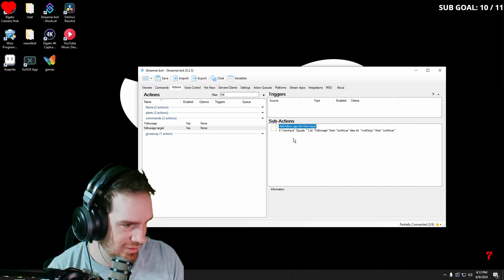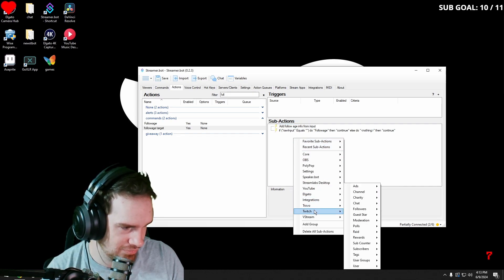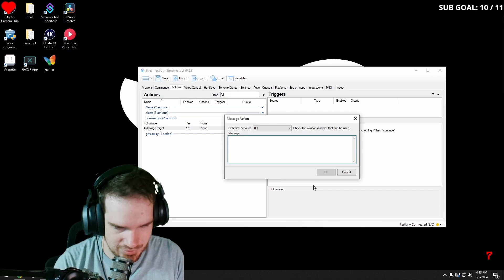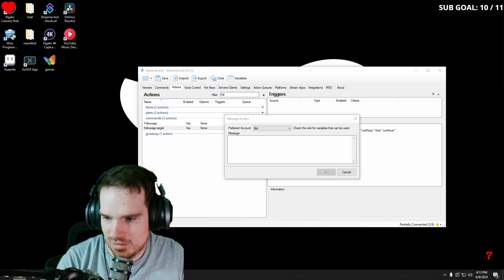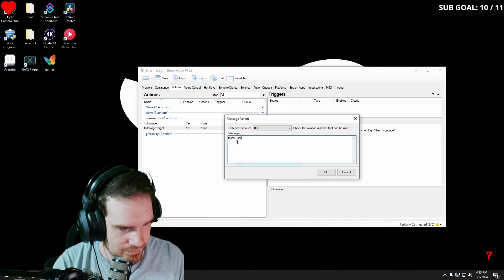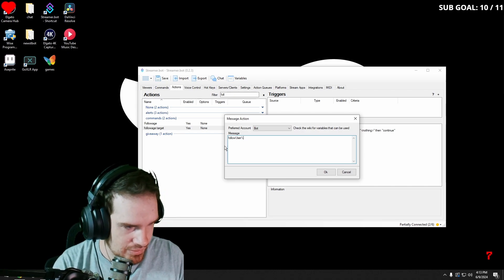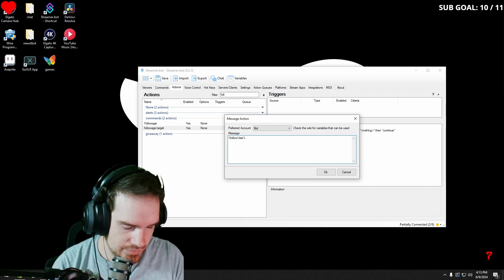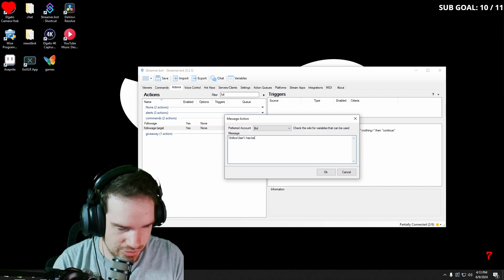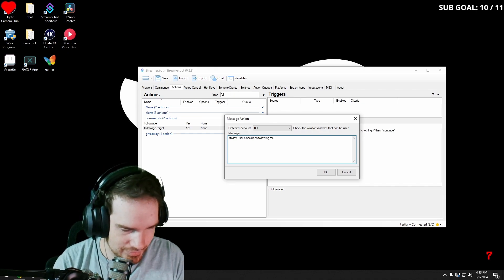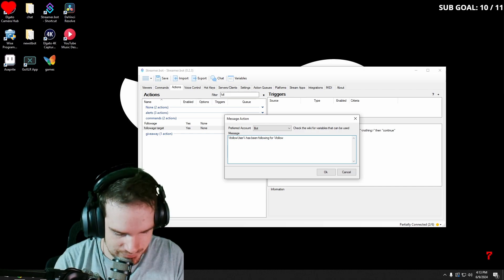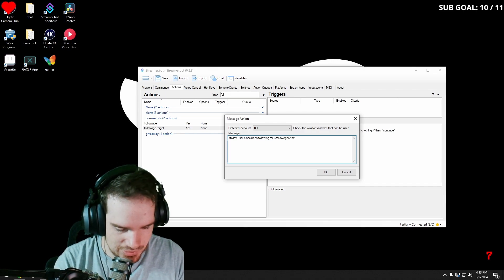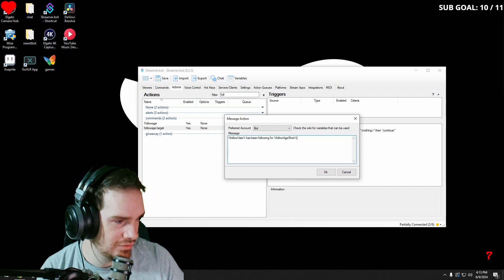And then we're going to go into our message. On Twitch, we're going to go to the chat, send message to channel, and then we're going to put in follow user. Again, you can find all of these variables on the wiki.